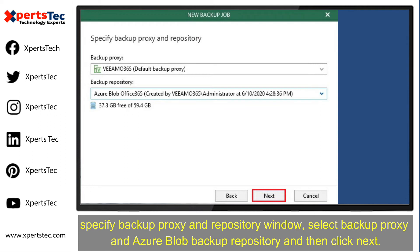In the Specify Backup Proxy and Repository window, select the Backup Proxy and Azure Blob Backup Repository, and then click Next.